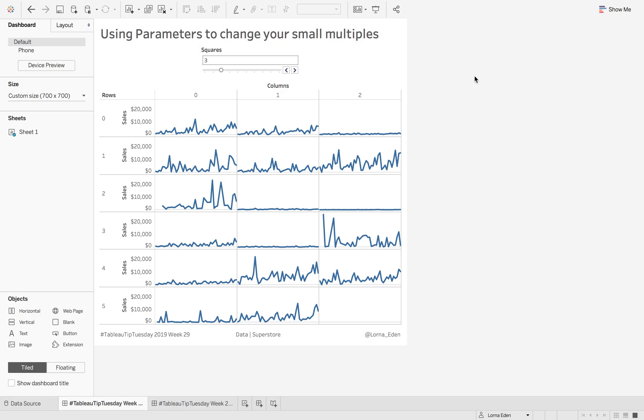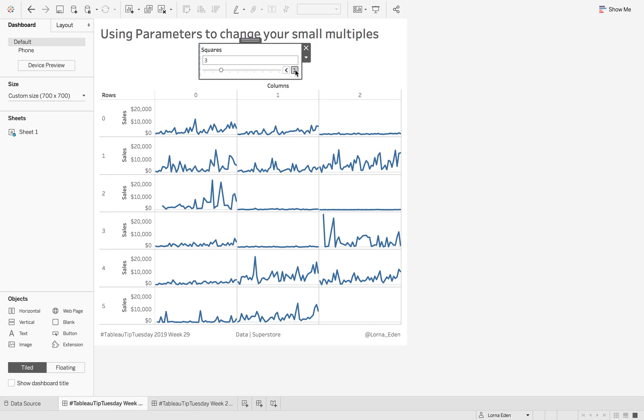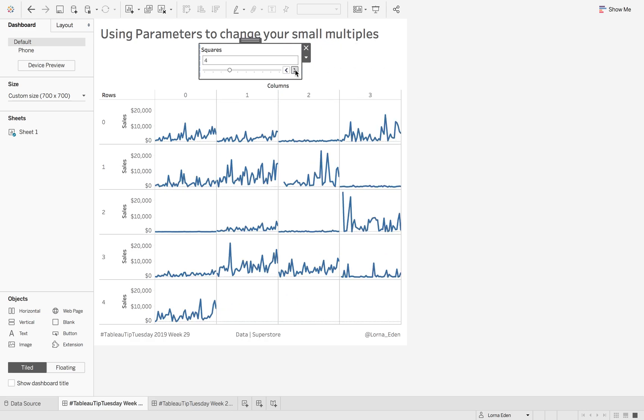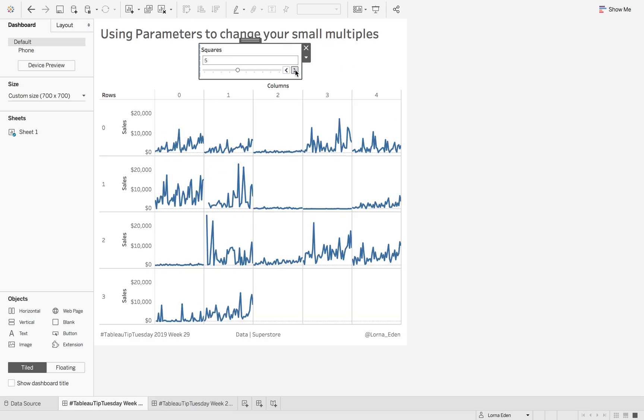This week on Tablet Tip Tuesday I'm going to show you how to enhance your small multiples. Last week Chris Love explained how to create small multiples using index, and Andy Keeble's famous blog allows you to calculate the number of squares that makes it easier for small multiples. This time I'm going to show you how to use a parameter to increase or decrease the amount of columns and rows that you are seeing.